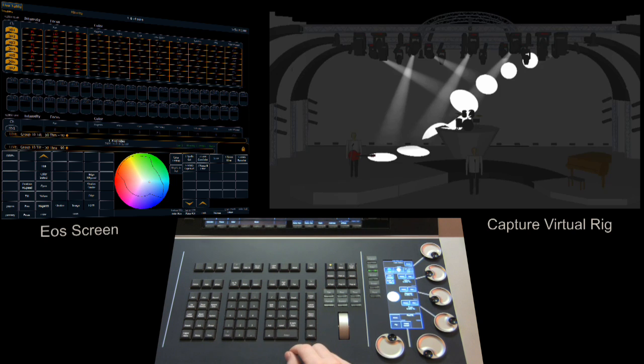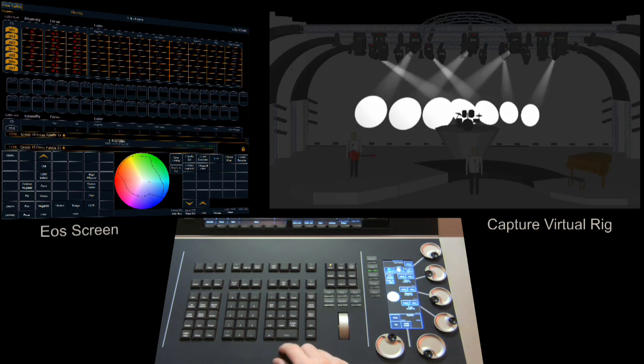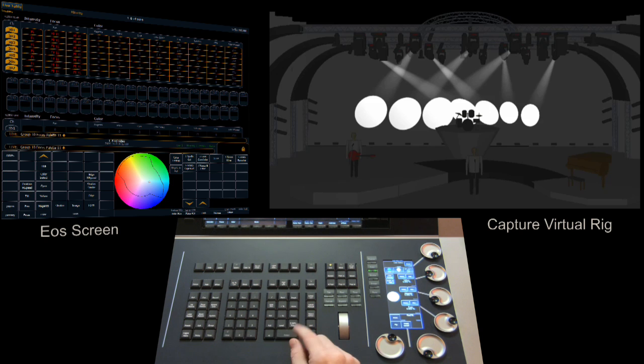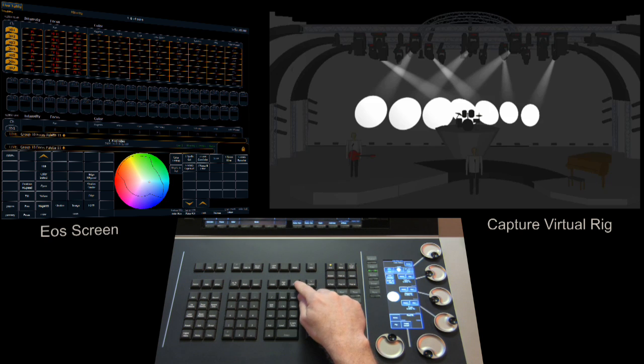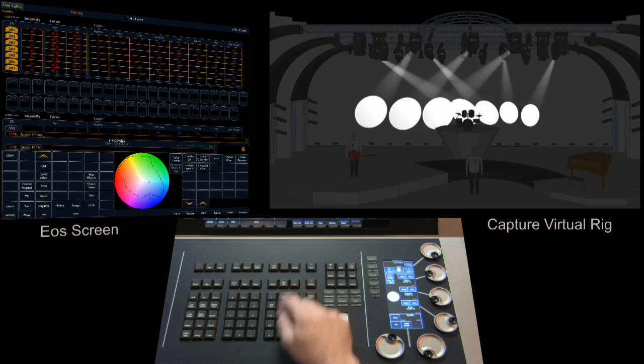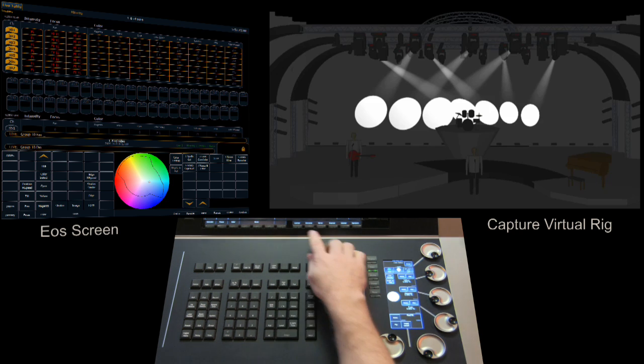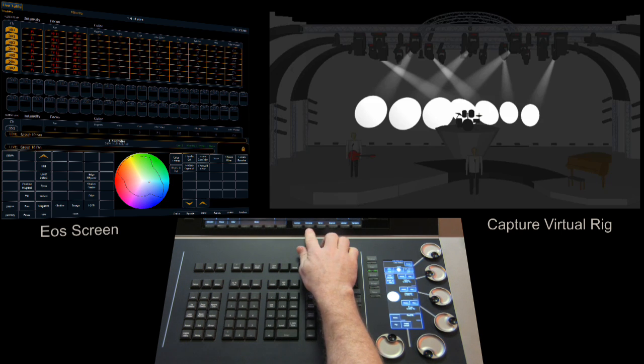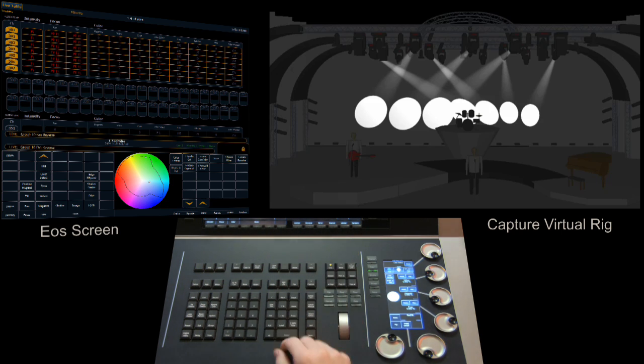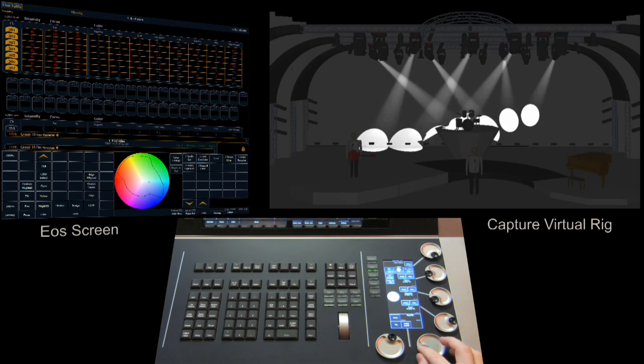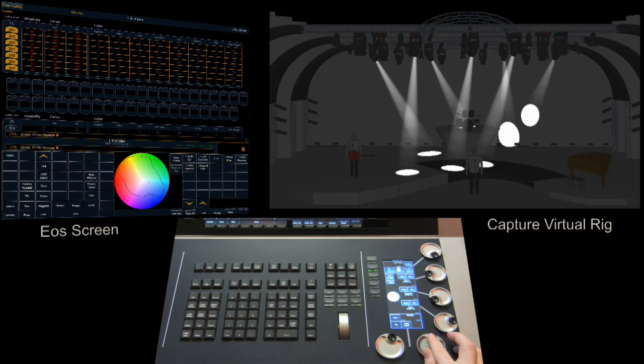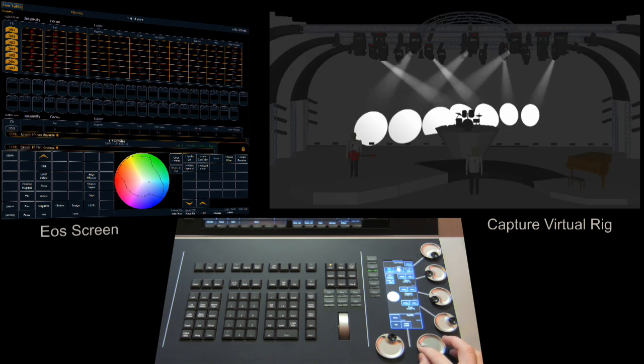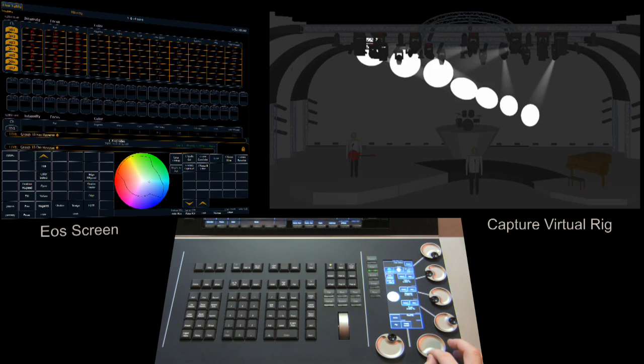But let's take a look at a couple more features that we can do by using the encoders. So putting our channels back in our focus point, we select fan again. From center, we can select reverse and enter. And we're just going to walk through these pretty quickly. And we get an anchor on the opposite side.